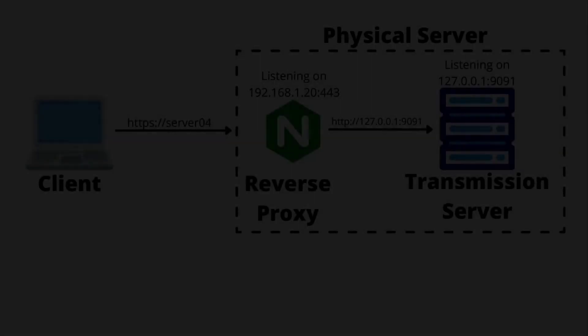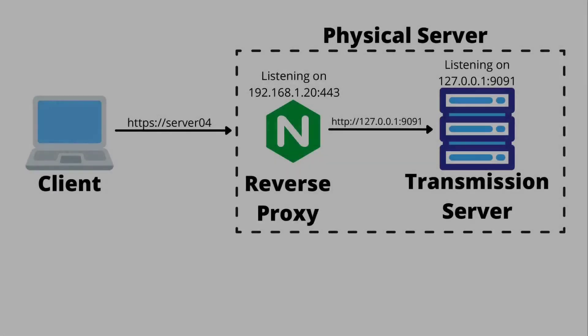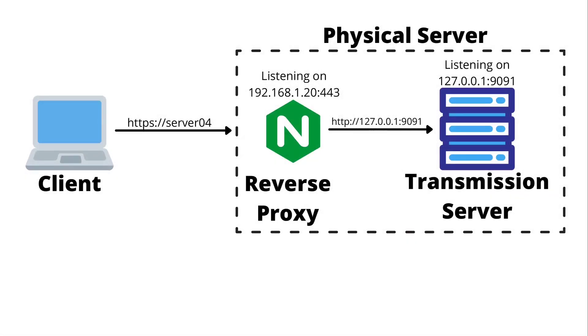That is how you use the Nginx reverse proxy to set up SSL encryption on web servers that otherwise would not support it. Remember, if you found this video helpful, be sure to like and subscribe. Thank you.